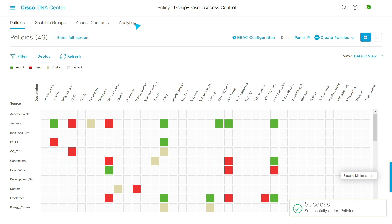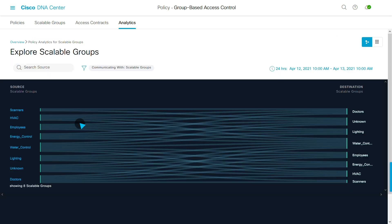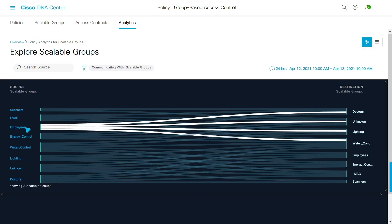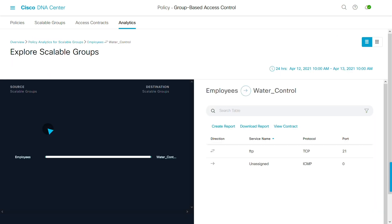Policy analytics is where you can look at recent traffic trends in order to spot anomalies in your existing policies. In scalable groups, I can see the actual flow of data during the last 24 hours. This is actual traffic and seeing this can highlight policy flaws that I might have missed in the matrix view.